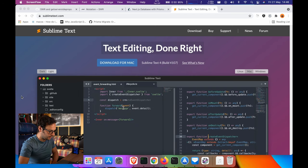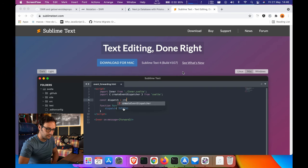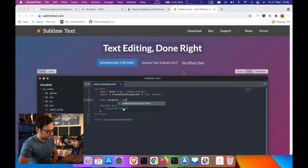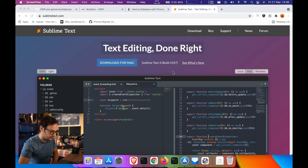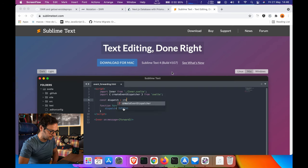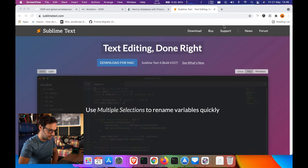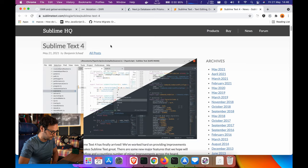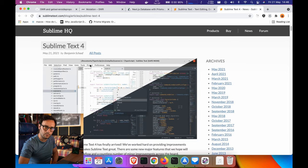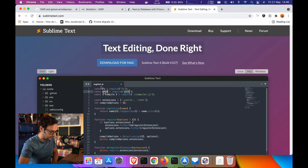Today, Sublime Text 4 build 4107. Let's see what's new here. As you can see, May 21st 2021, this version has been published.